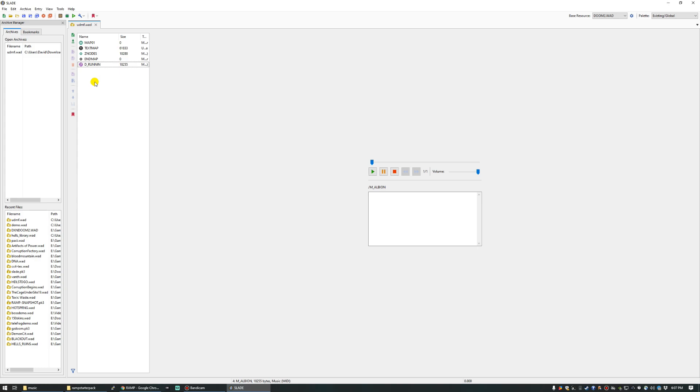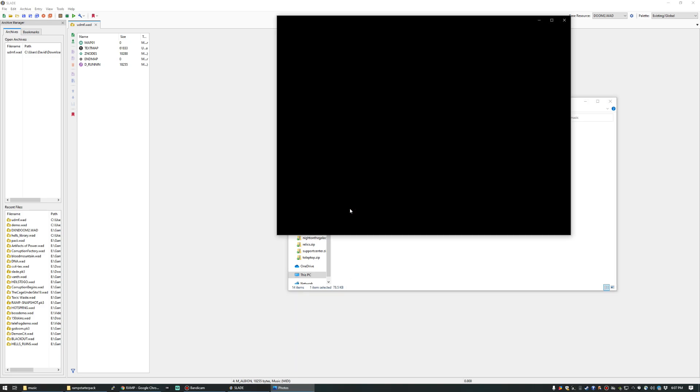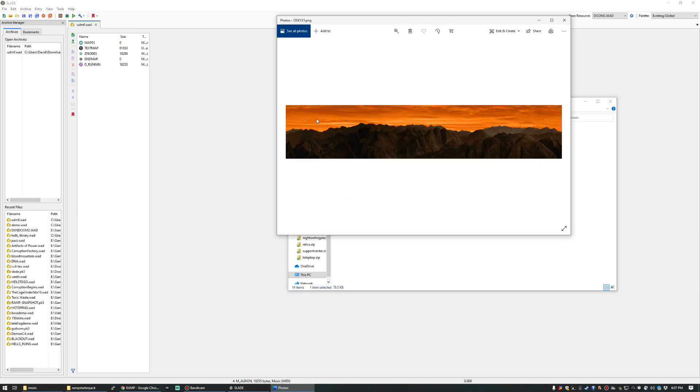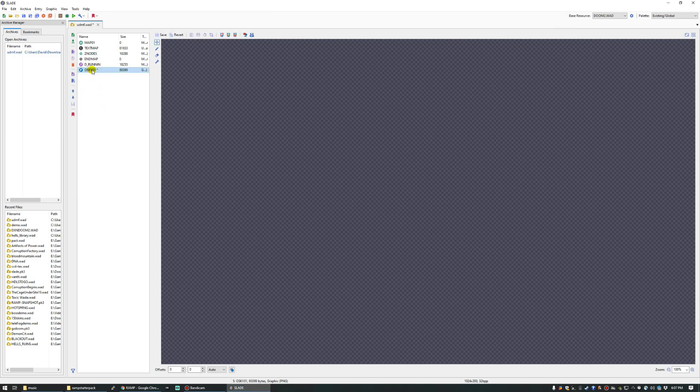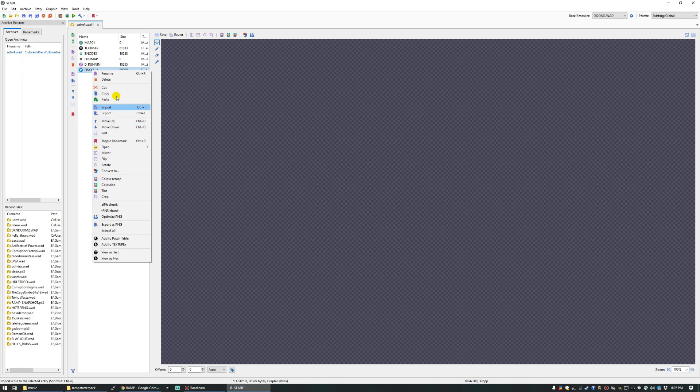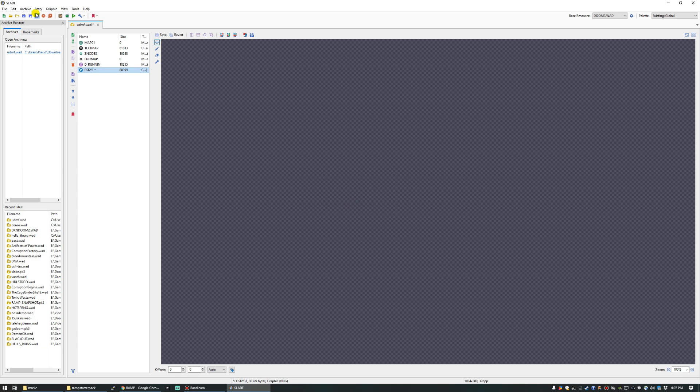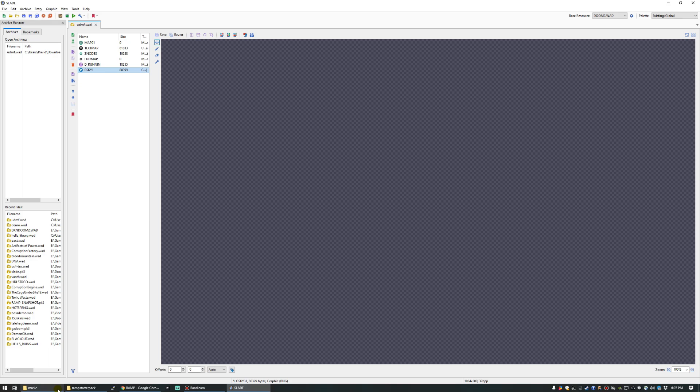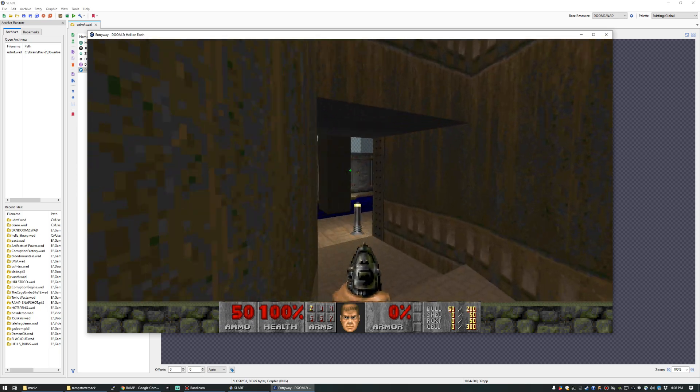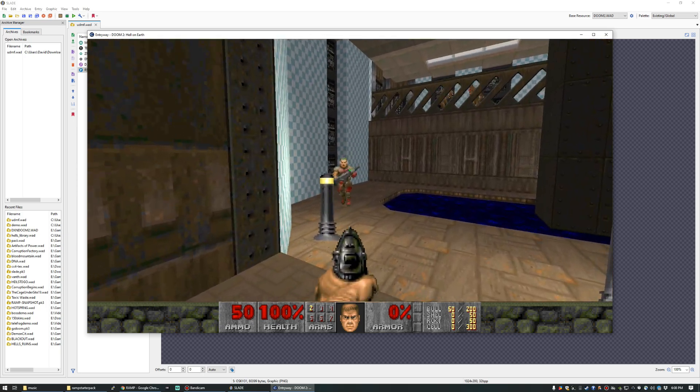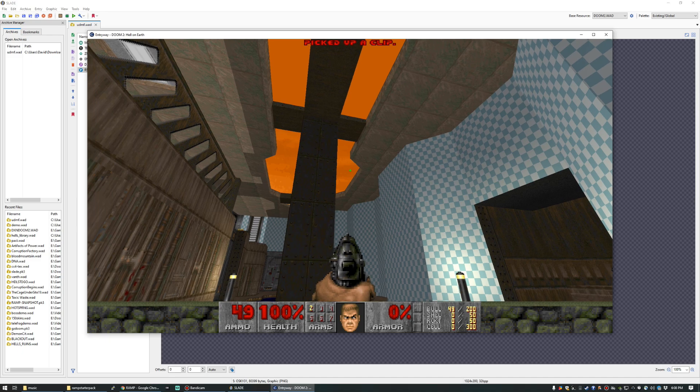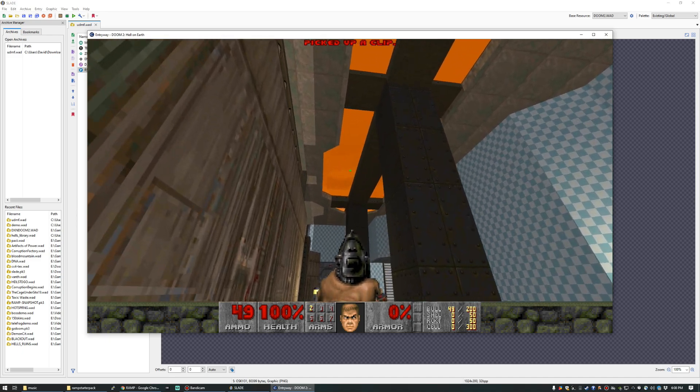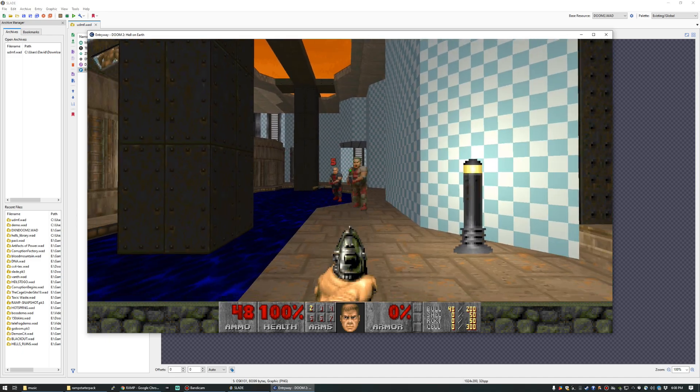The other thing is you can add a sky texture by calling it RSKY1. I'm going to borrow this nice looking sky that's from Otex. And we're going to rename that to RSKY1, which again is the default sky patch name that Doom 2 looks for on map 01, or throughout the first episode of Doom 2. So let's start it up again.